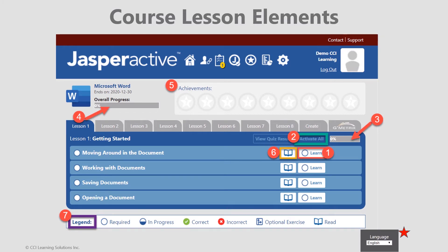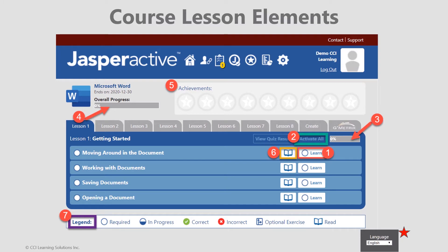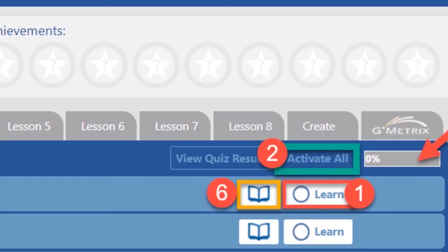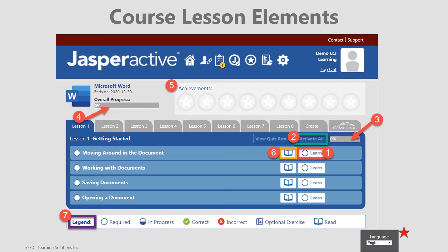If you showed mastery on any skills during the benchmark and quiz, then those individual activities or entire lessons in some cases will not be required. However, at your instructor's discretion, an activate all option is available.